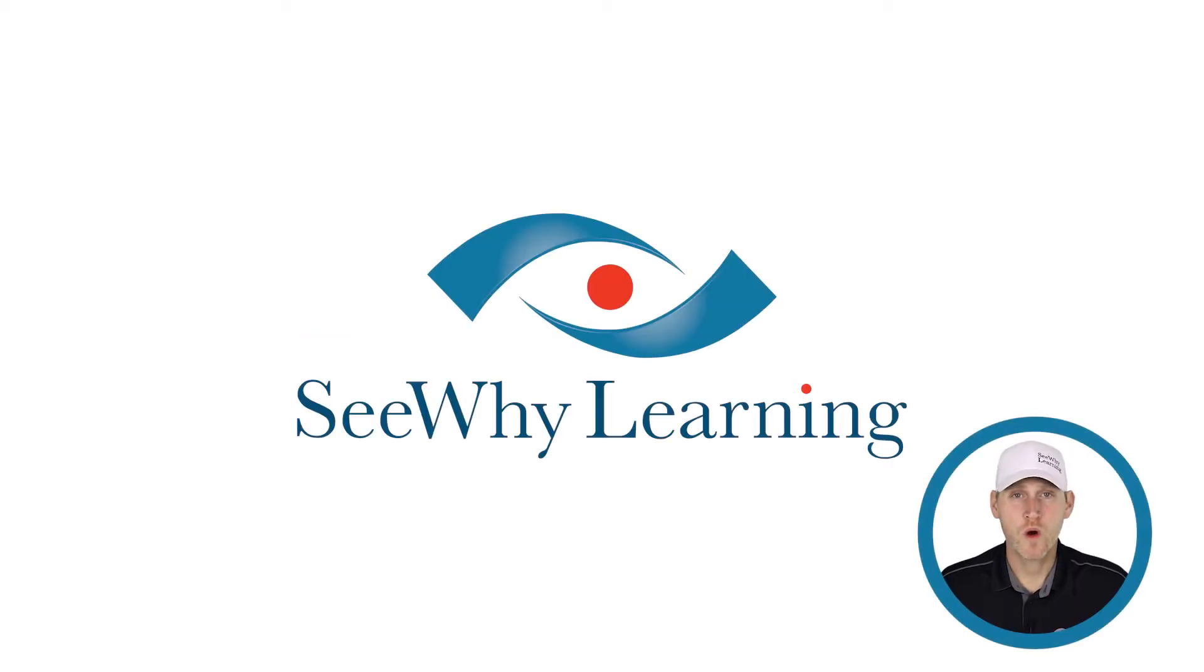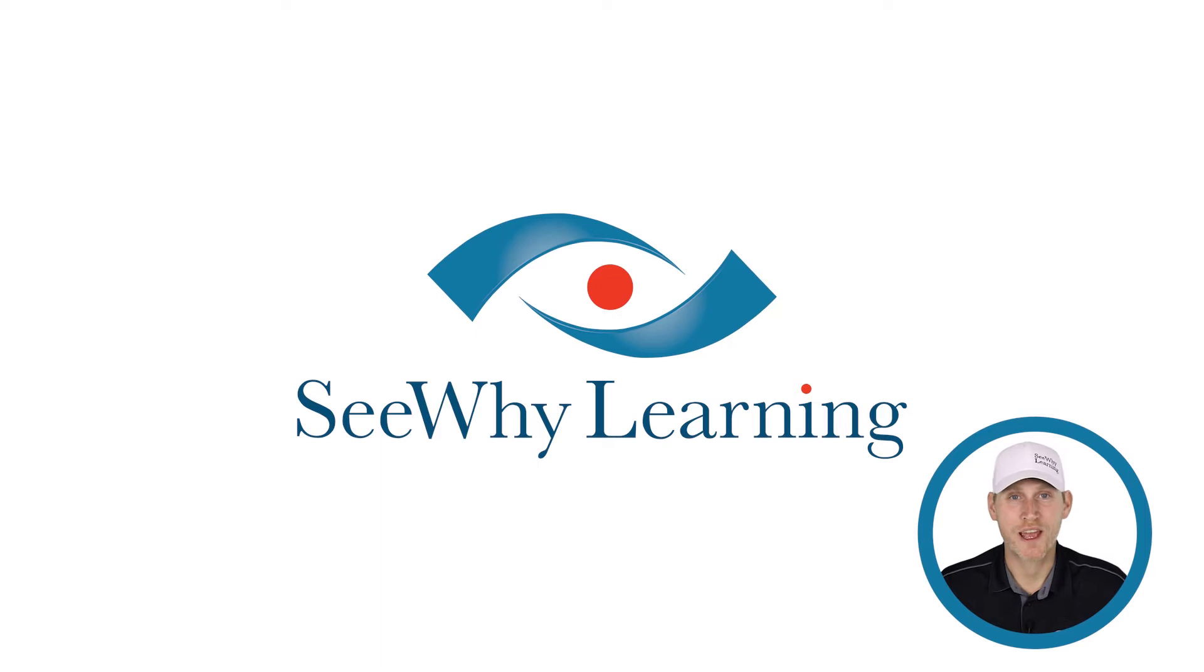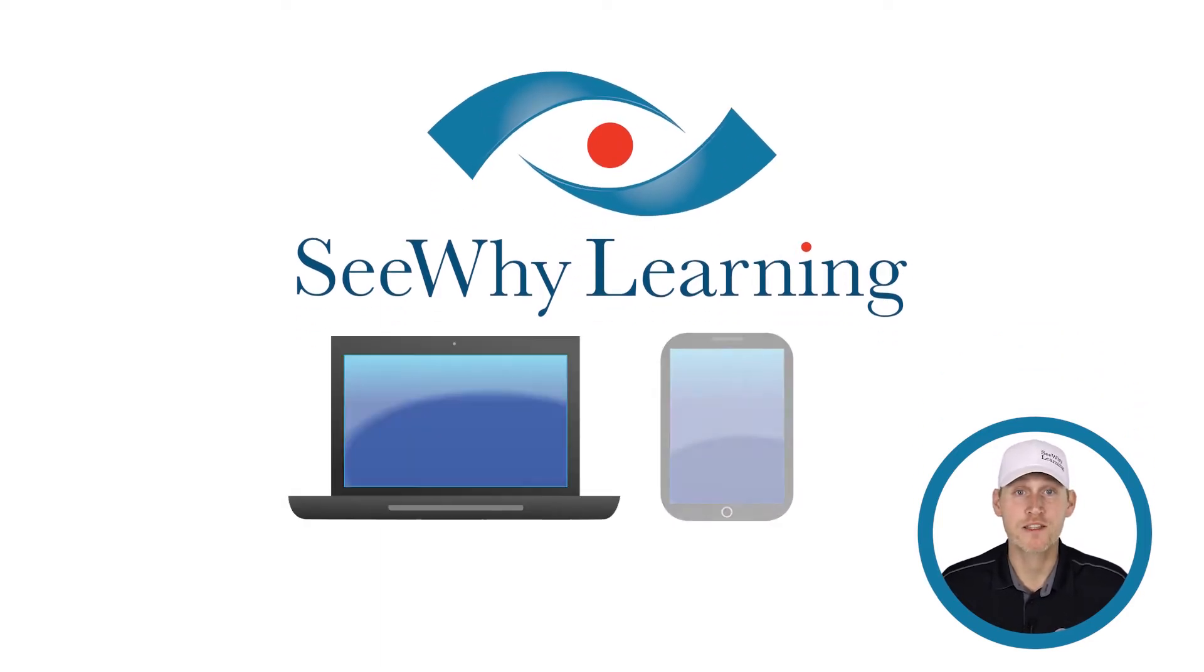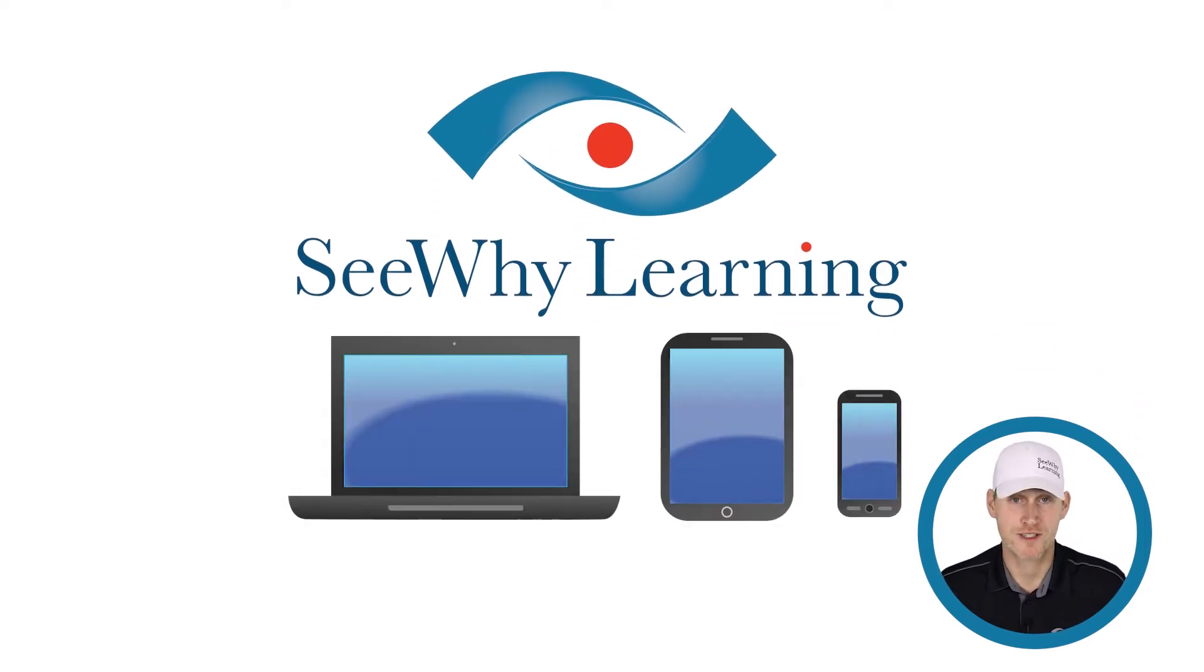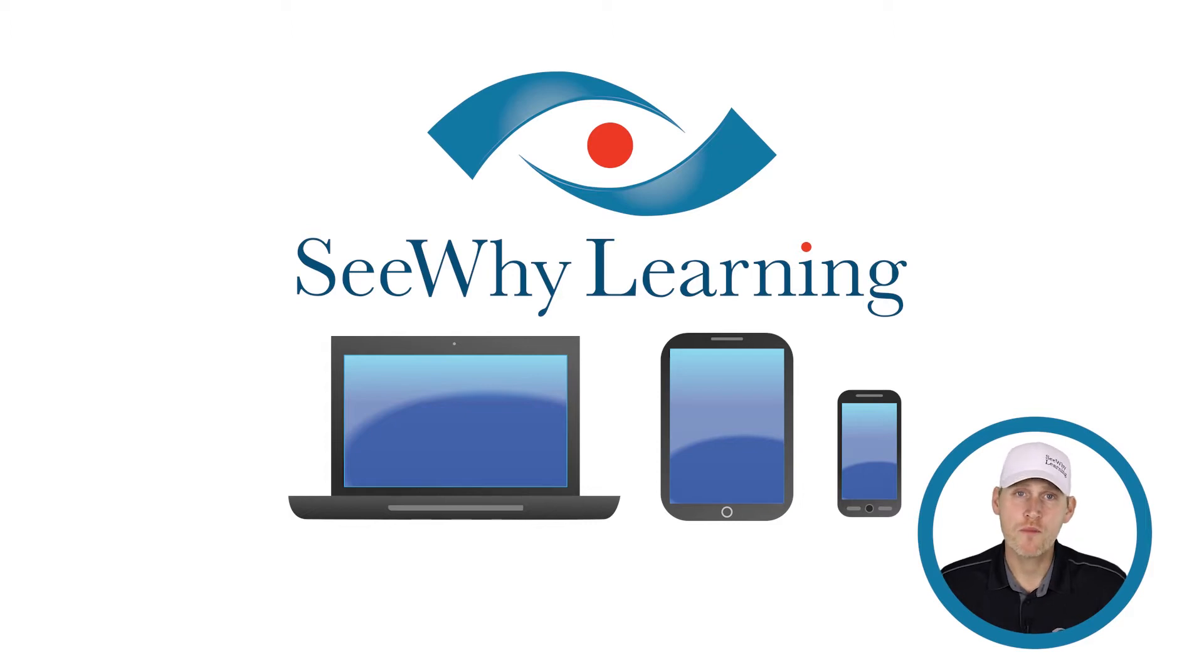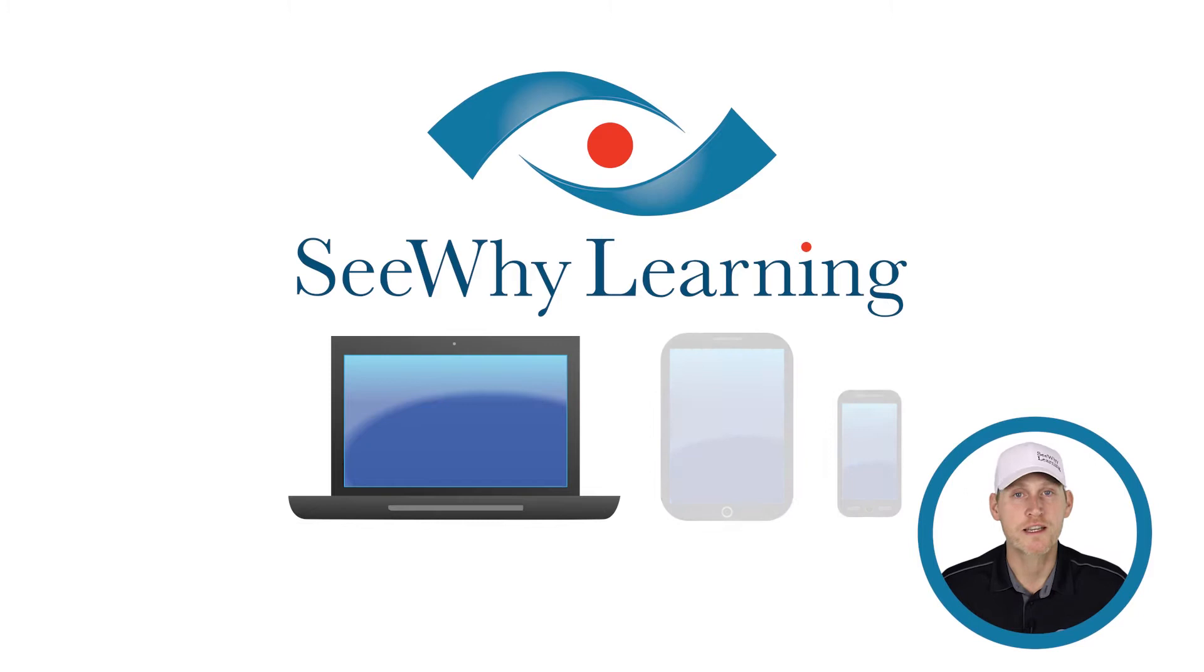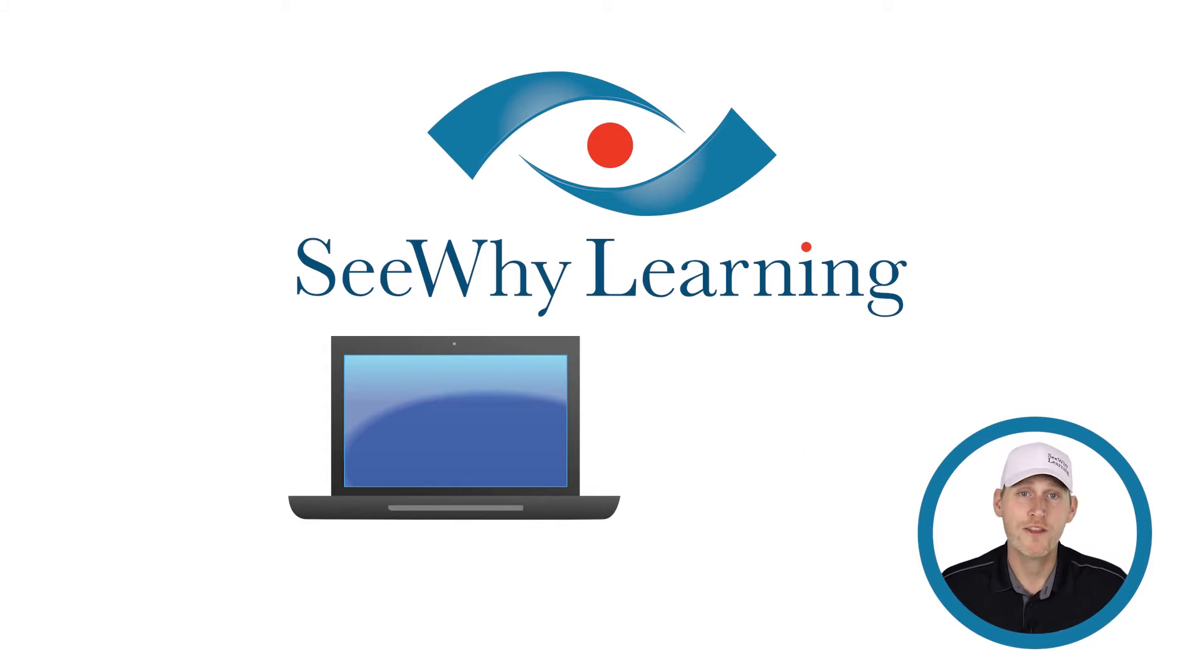Before we walk through how to navigate your student page, you should know that you can use any connected device to study using CY Learning. However, for the most enjoyable and easy-to-use learning experience, we recommend using a desktop or laptop computer and the Google Chrome web browser.